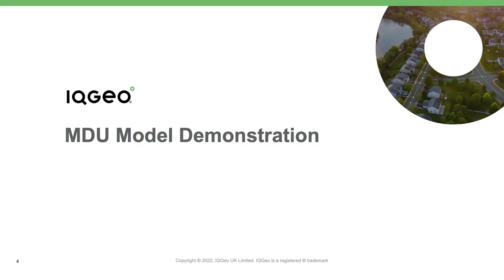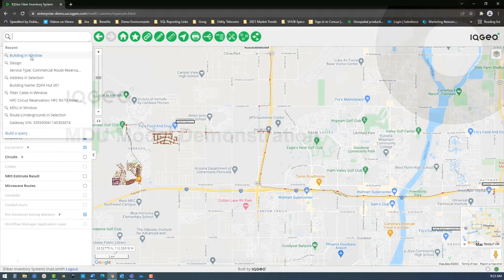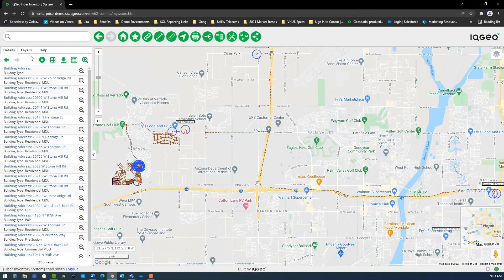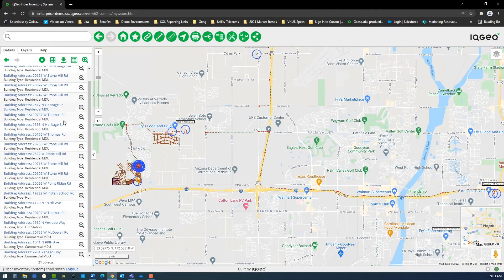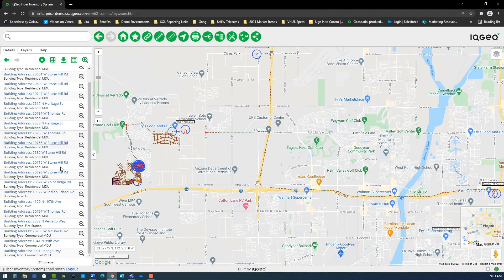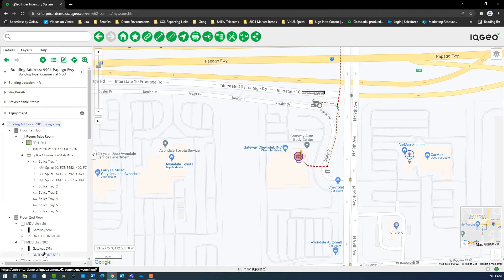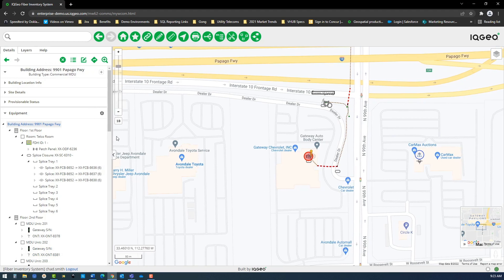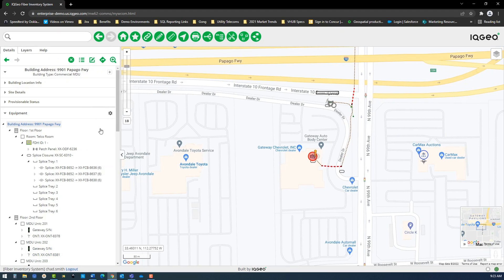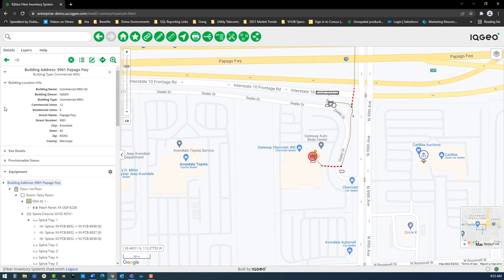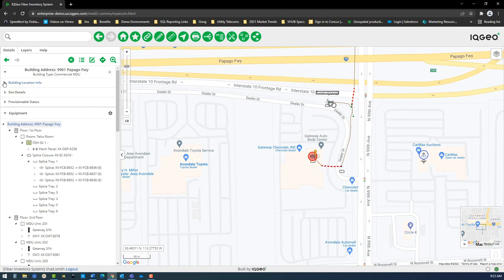To review the MDU modeling capabilities in Network Manager telecom, you can start with a simple one-box search to find an MDU location. Once your MDU is selected, you can first look at the building level attribute detail associated with this MDU, including the MDU's provisionable status.